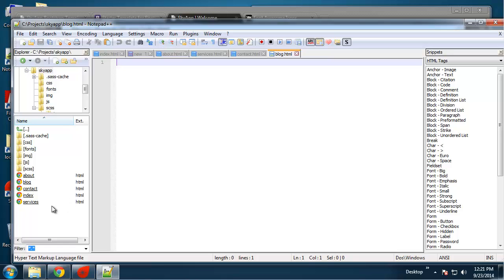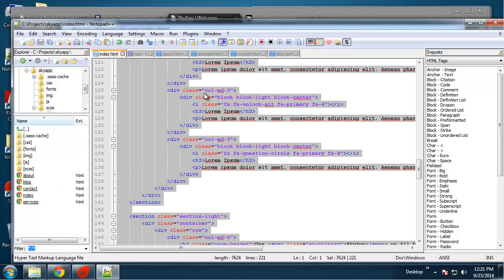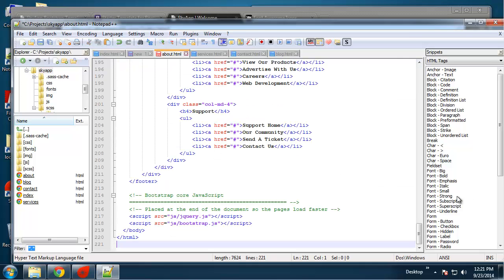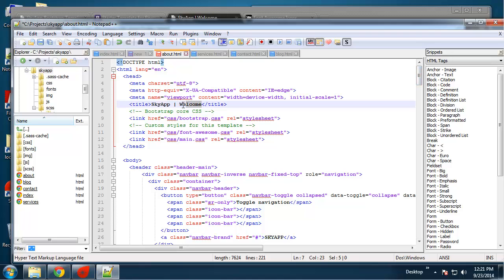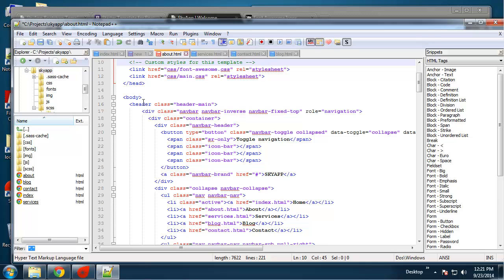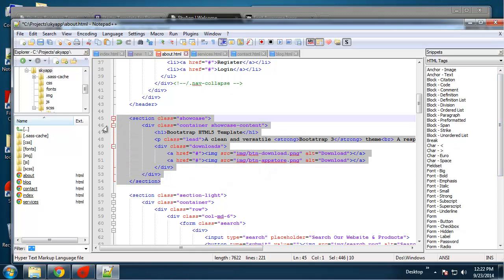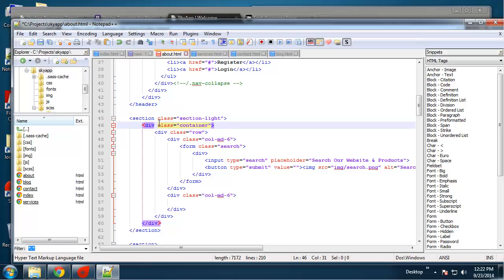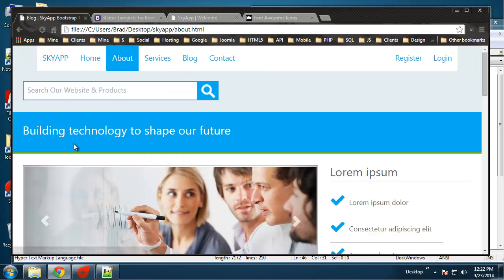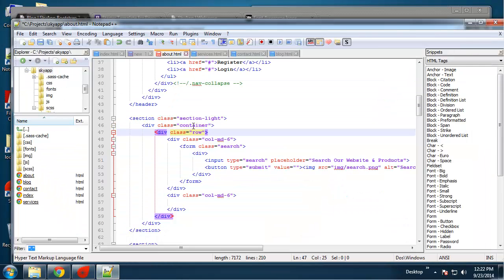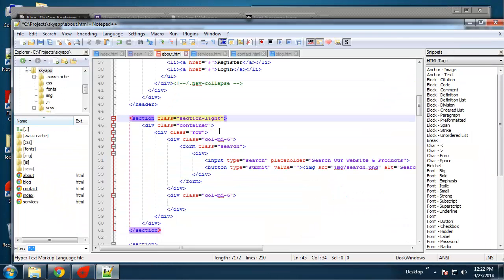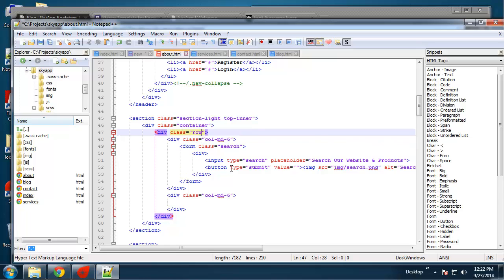Basically in this video I'm going to create just a shell for these pages, and then in the next one we'll do the inner HTML. For index I'm going to grab everything and copy it, paste it into about, and just change the title. We want the navigation the same, we don't want the showcase at all. For this section I'm going to give it another class of top-inner.